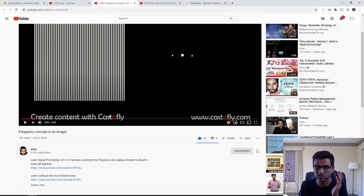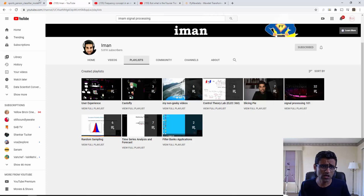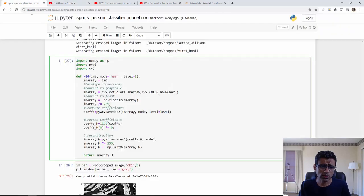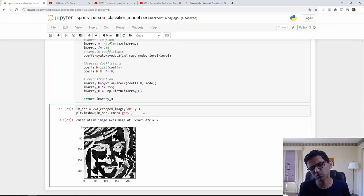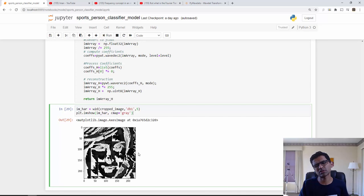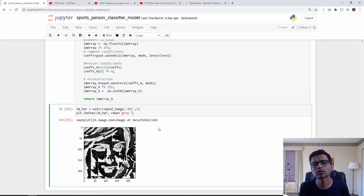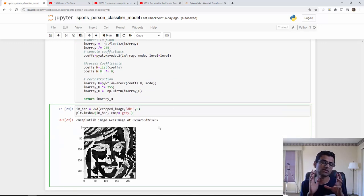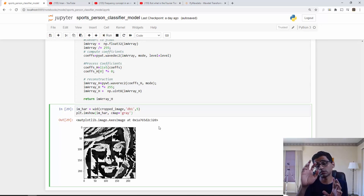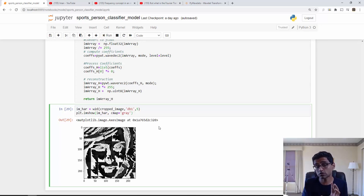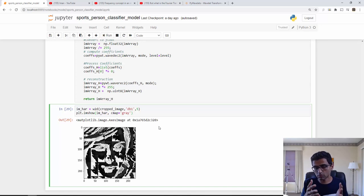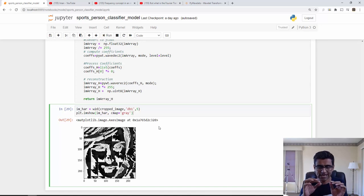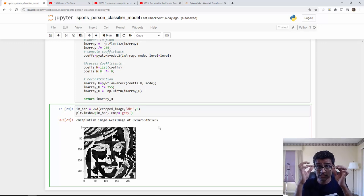Let's come back. Just assume, if you don't want to worry too much about this, just assume that by creating this black and white image you are extracting the important facial features which is going to be very useful to our classifier. When you think about Maria Sharapova's face, how do you detect her face?